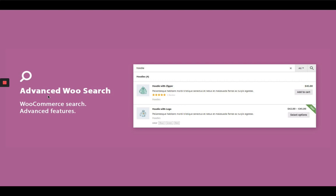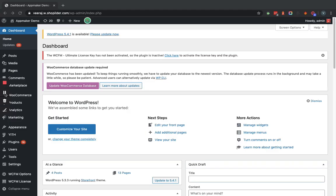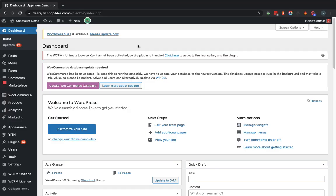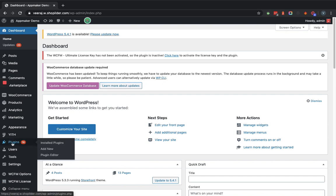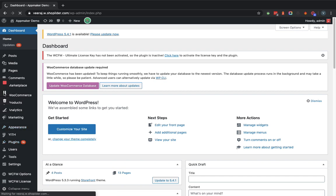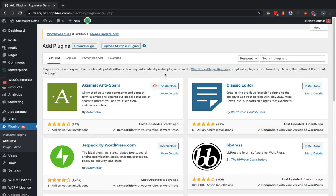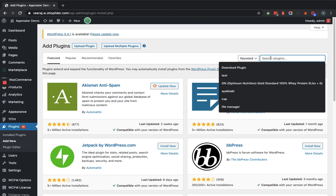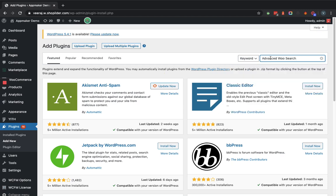We are going to set this plugin up within the admin dashboard. Let's install and activate the plugin first. For doing so, we will go into the plugin section of the admin dashboard, where in the search field we will provide the plugin name and search accordingly.